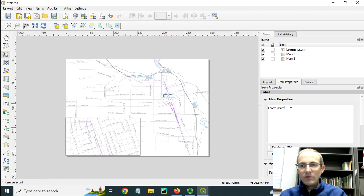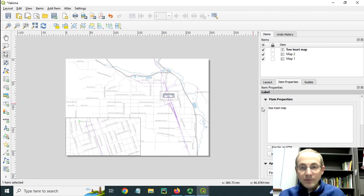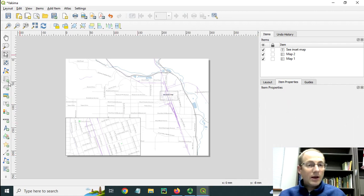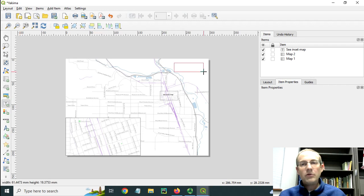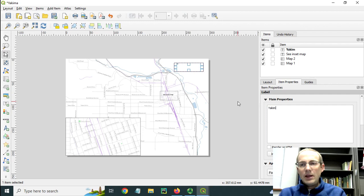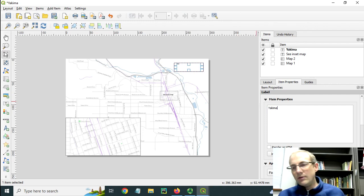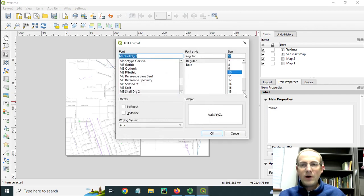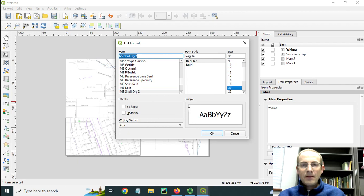And maybe what I would do is throw in a little bit of text here that says something like, see inset map. Just to guide the map reader. And then to further guide the reader, I could put some titles on here. Maybe a large piece of text indicating that this is the main map here. Let's put a big font. Maybe make it nice and bold.